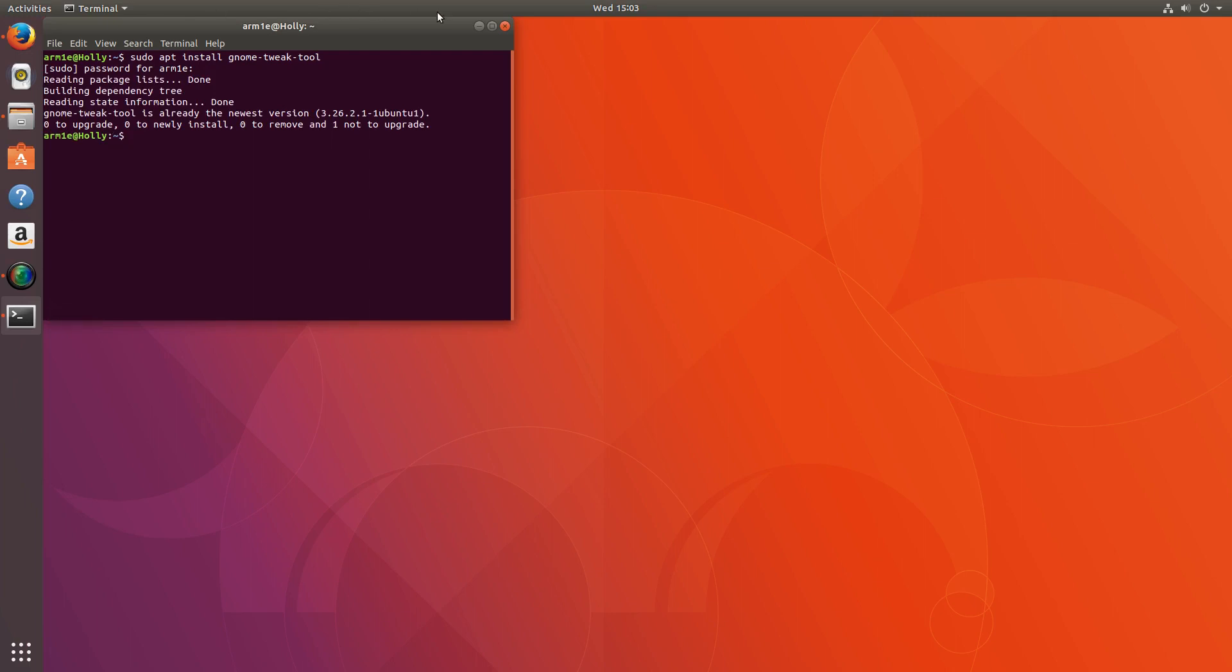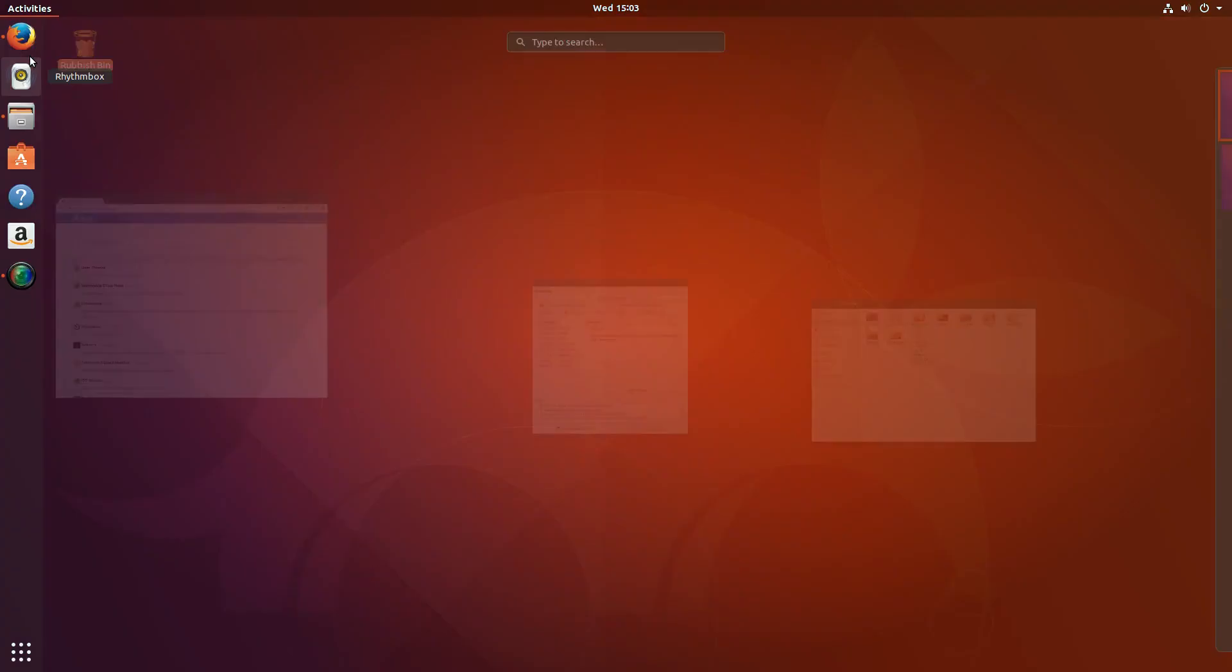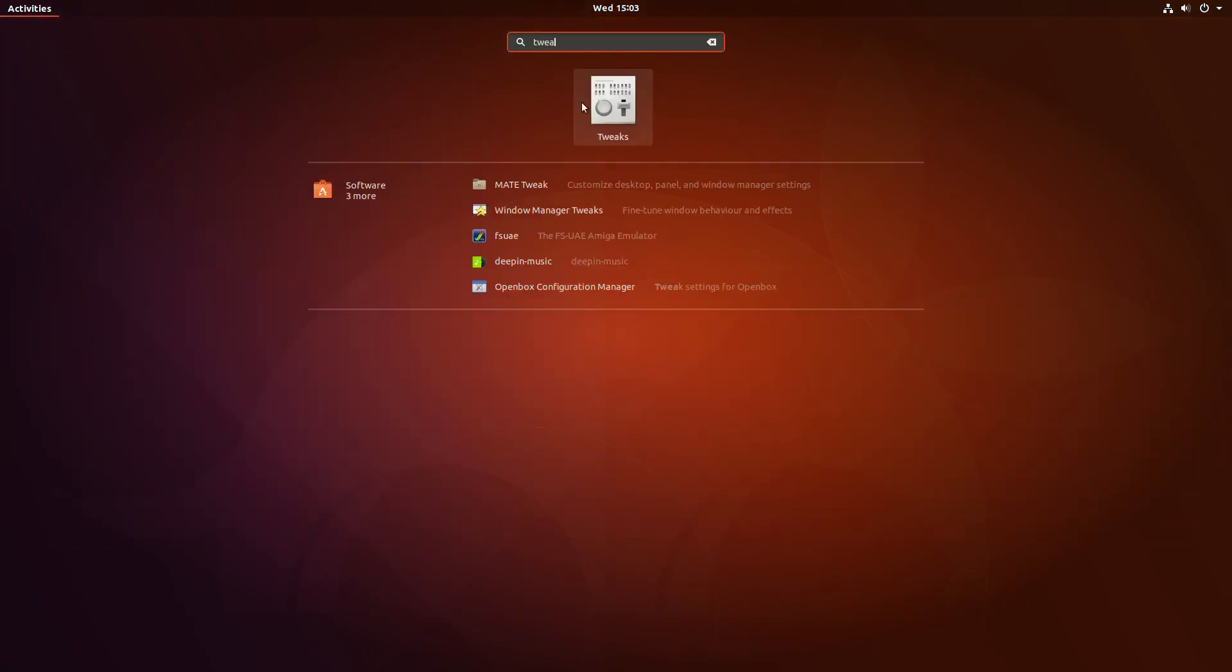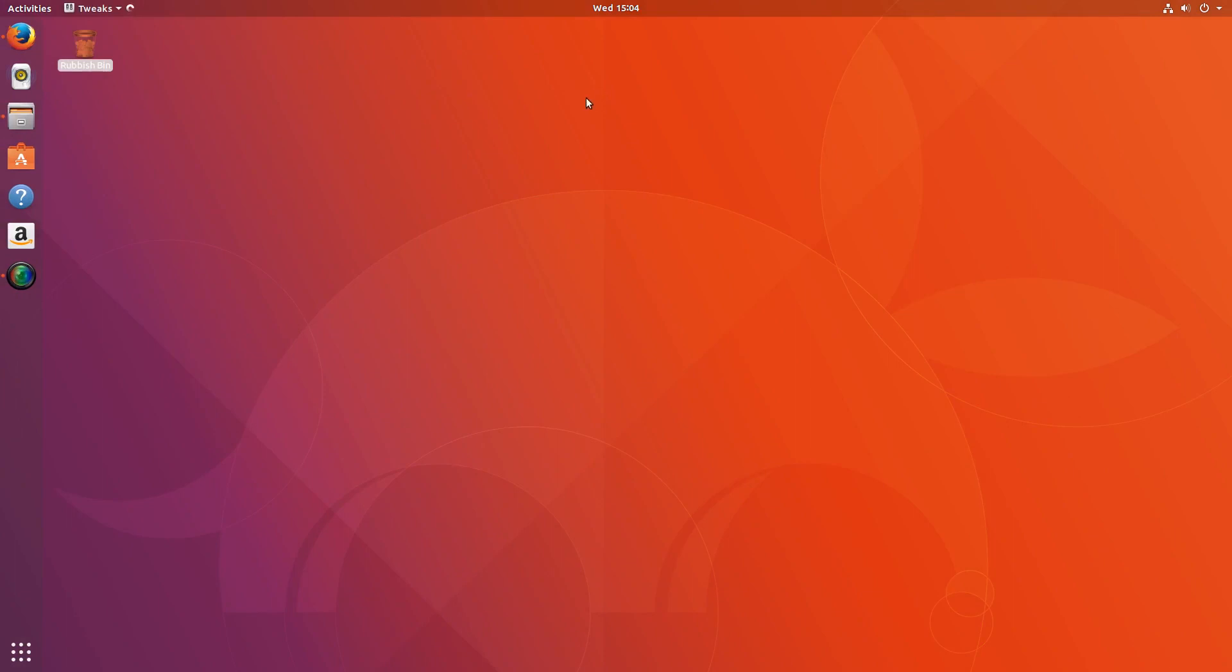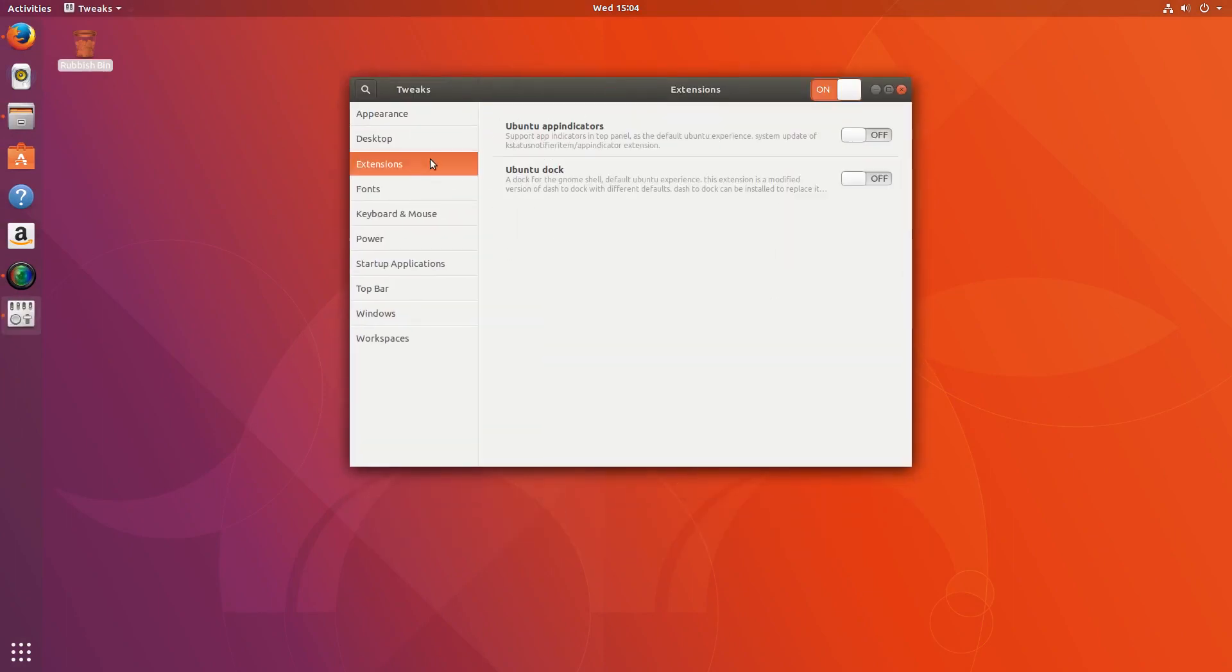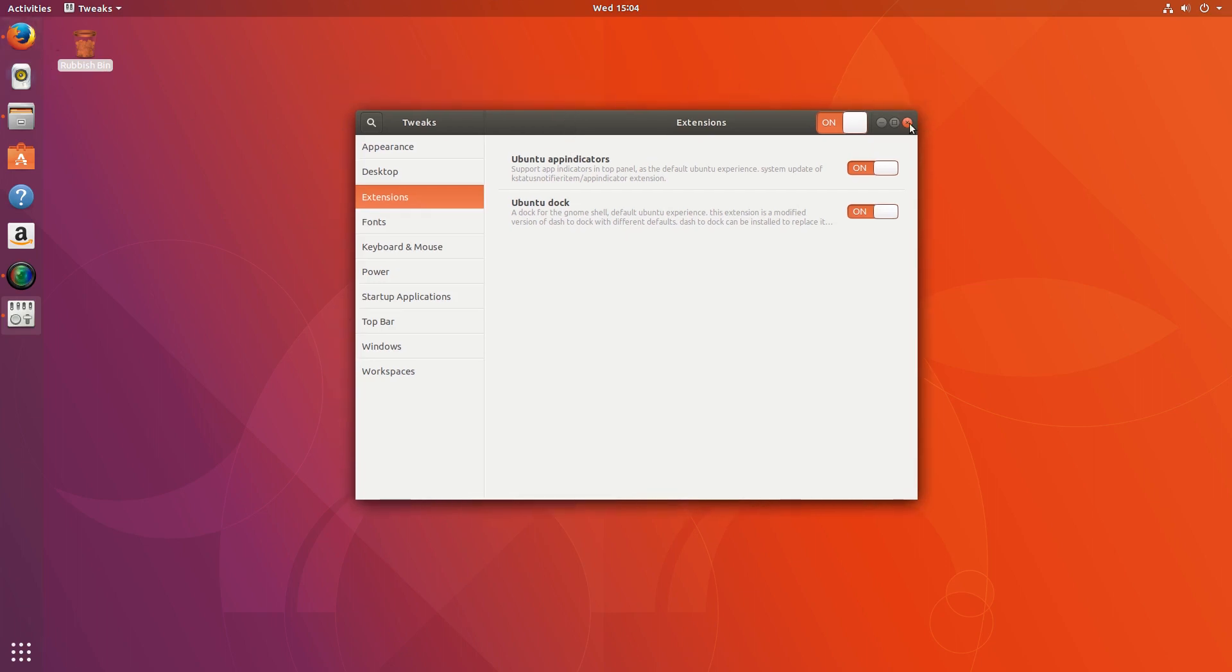And then once you've done that you need to go over to the gnome-tweak-tool, this one, and then if we go down to extensions, we can turn these two on, although they're on already. It's a bit confusing, but turn those on. Just know that it tends to work once I've done this, and then close.